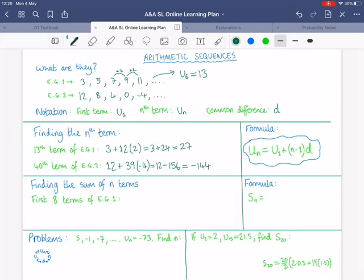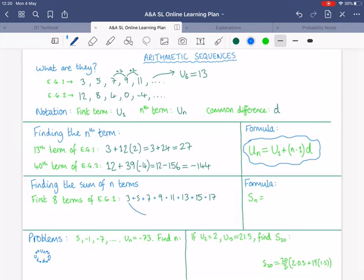What about finding the sum of a certain number of terms? For example, the sum of the first eight terms of example one — you could just add 3 + 5 + 7 all the way up to 17 and that would be fine. But what if you're asked for the sum of the first 50 terms of a far more complicated sequence? You'd be sitting with your calculator for 10 minutes, so we need a formula.